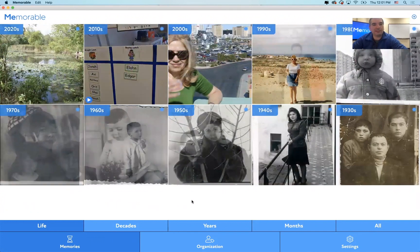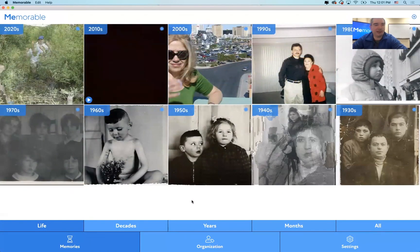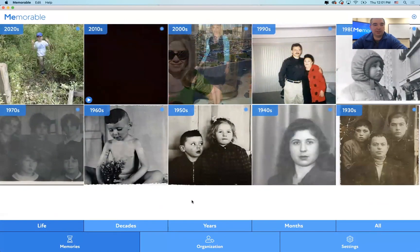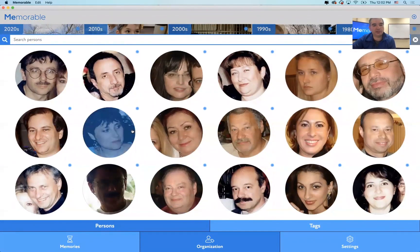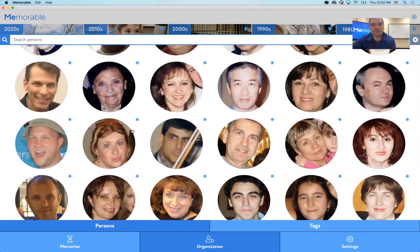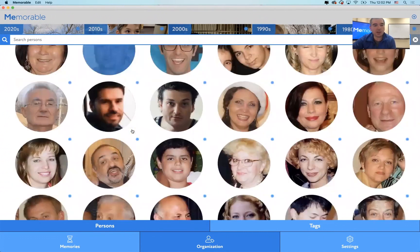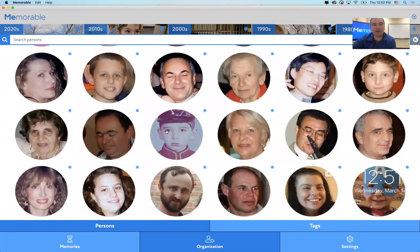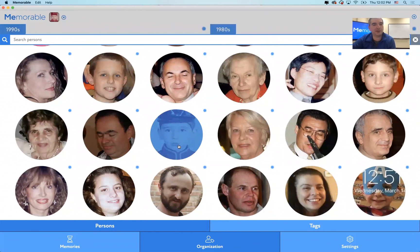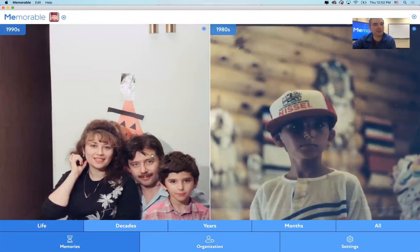This is the Memorable application. If you haven't seen it already, I absolutely love it. This is me. If I scroll through a list of people that are created automatically, I find myself in this circle. If I click on a picture of myself, here's me in the 1990s and the 1980s.